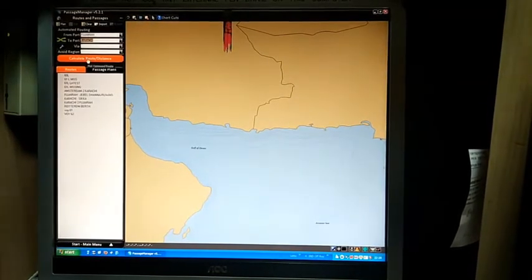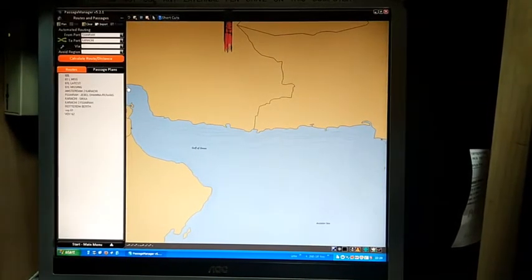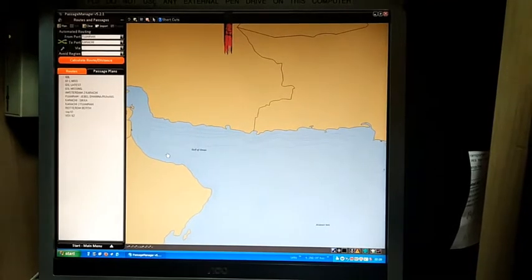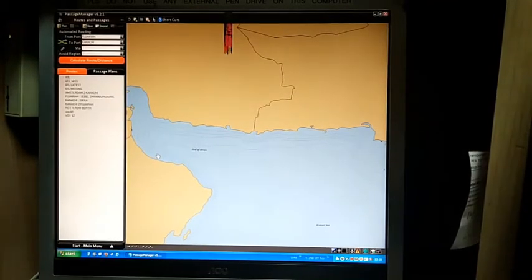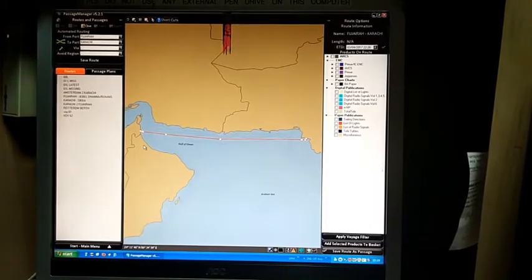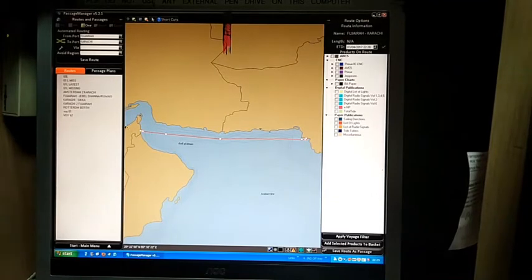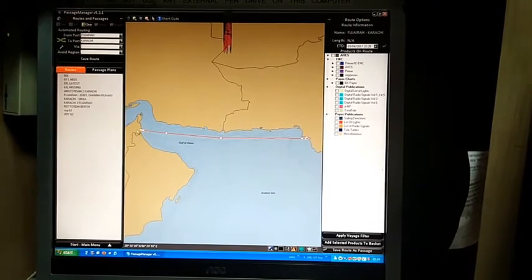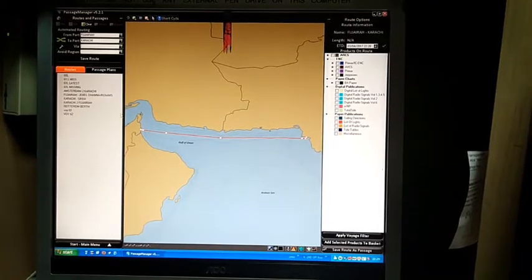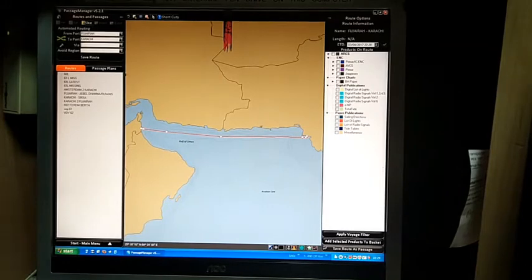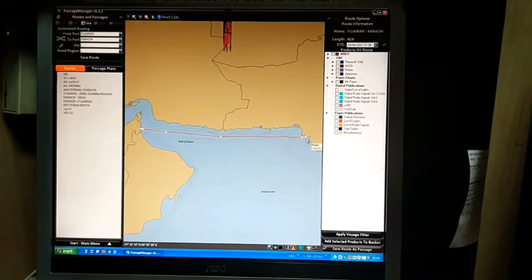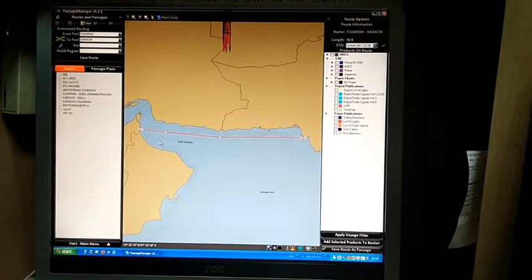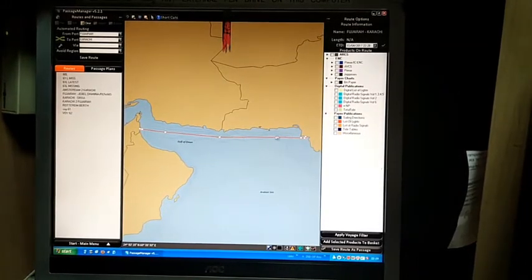Now we will calculate the route. Passage Manager will calculate the route for the defined ports from Fujairah to Karachi and show you the defined waypoints and routes.